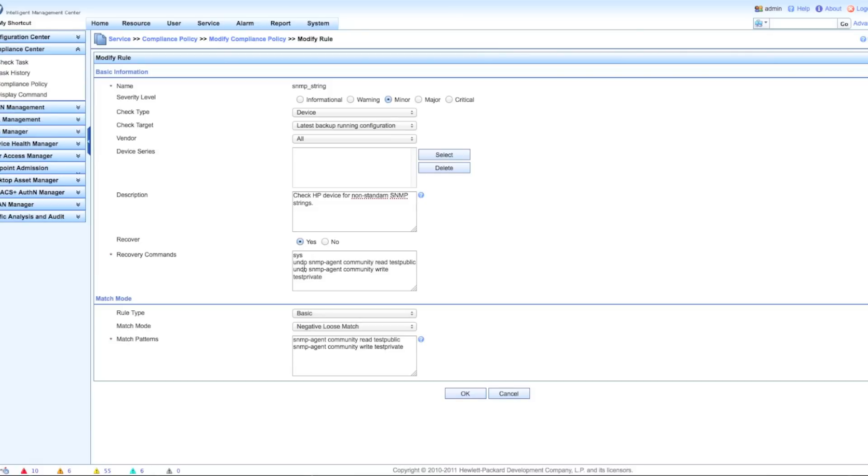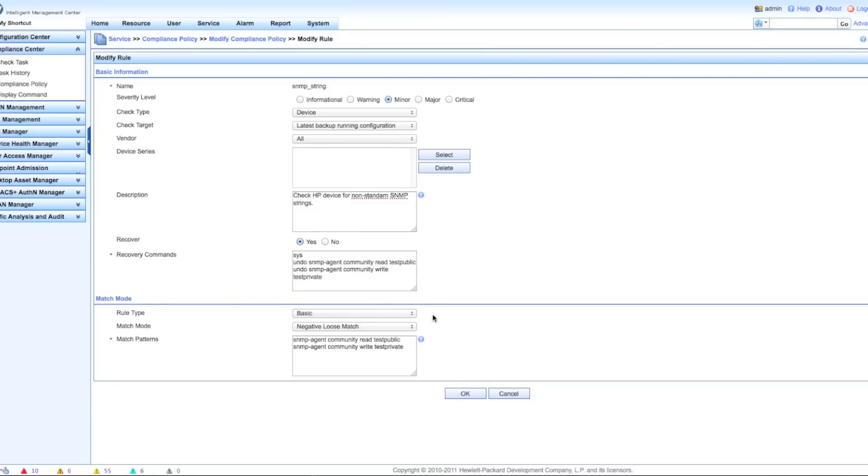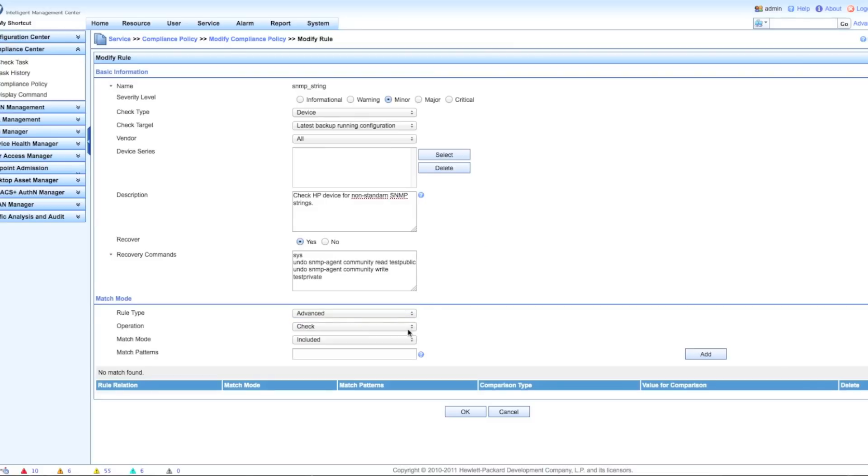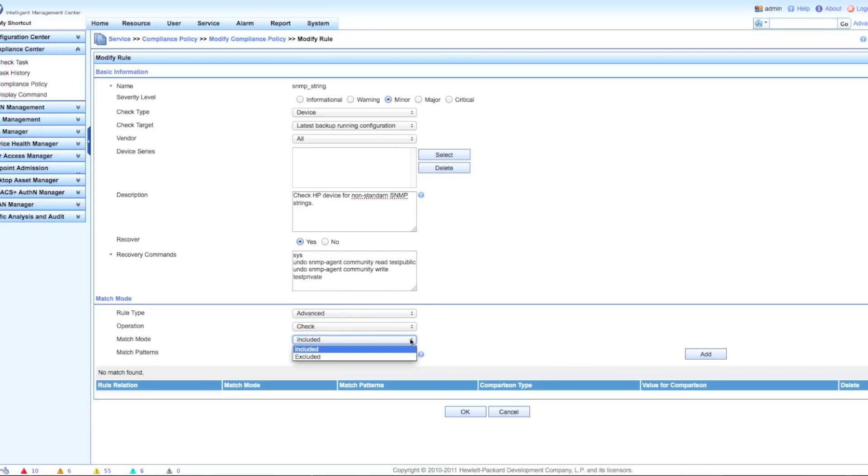Now you have this recover button. Recover is not going to be an auto-remediation, but it will allow you to pre-populate the commands that someone is going to want to run if you find this violation. If you're looking for instance for SNMP public and private, or in this case test public and test private, the way on a comware switch from HP you're going to get rid of that is undo command set. Of course you're going to have to use the sys to get into the system view - the equivalent to the conf t enable on a Cisco device.